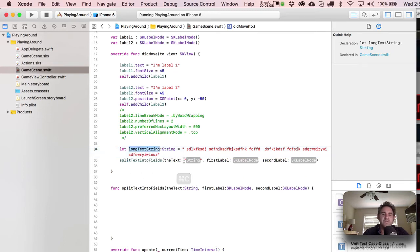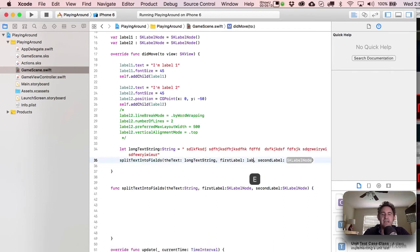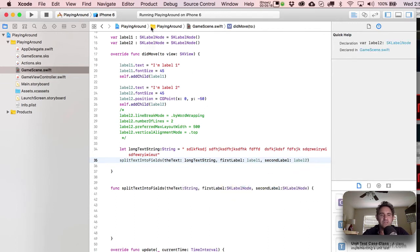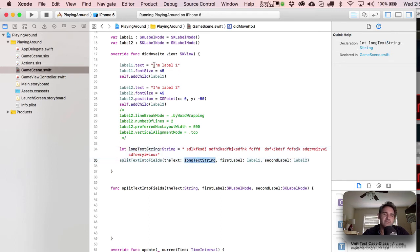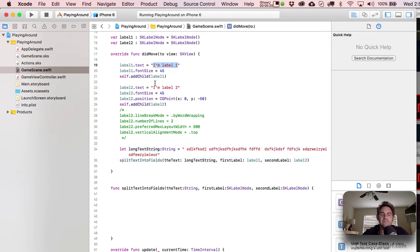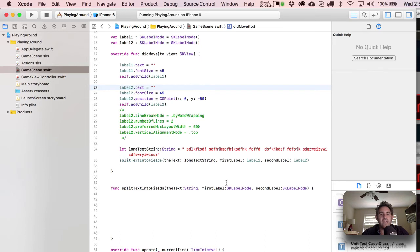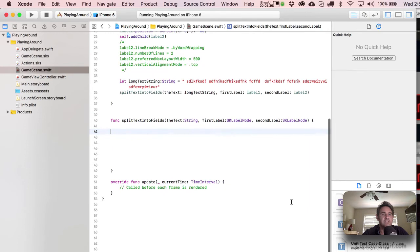Once you've got that, to call this, right, what we would do is we would just come over here and write split text into fields. Then now here's going to be your long bit of text. It would probably look a little bit silly to all write it in here. So let's do something like this. We'll say let long text string. And then you can just start punching in stuff. Just pick up some other characters there. That should be enough.